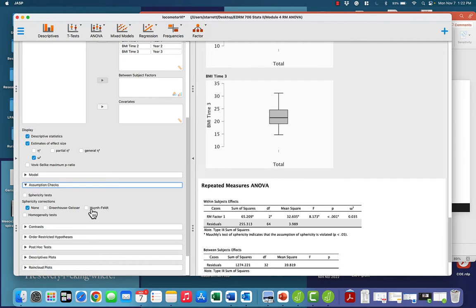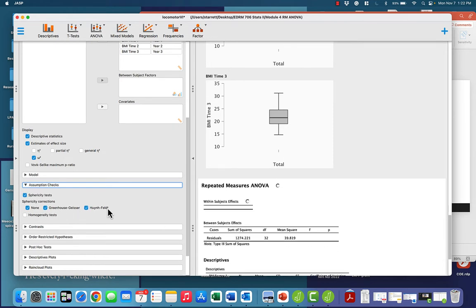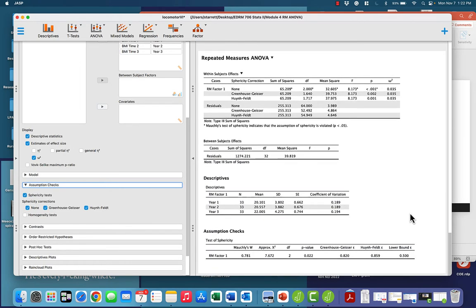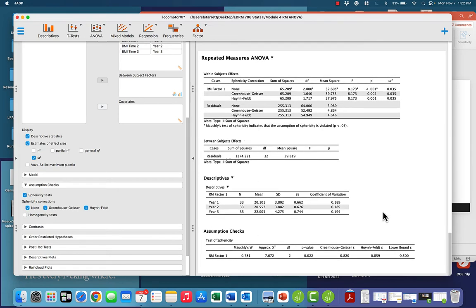Under assumption checks, we are going to check sphericity tests and both corrections. We've got our omnibus test here in the first table. We've got our descriptives, and we've got our test of sphericity.